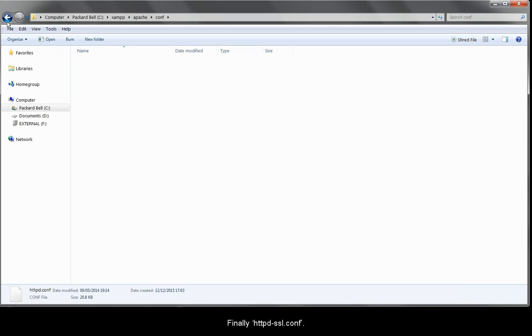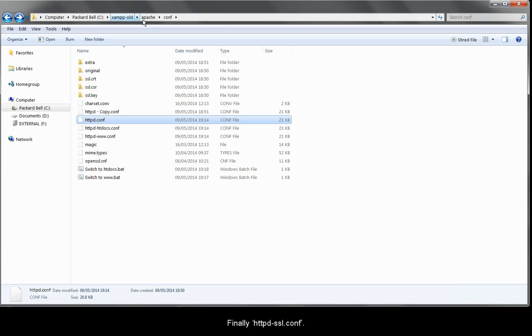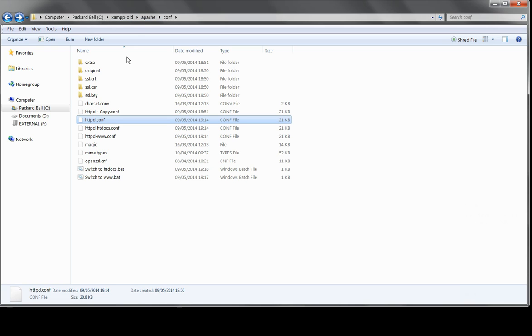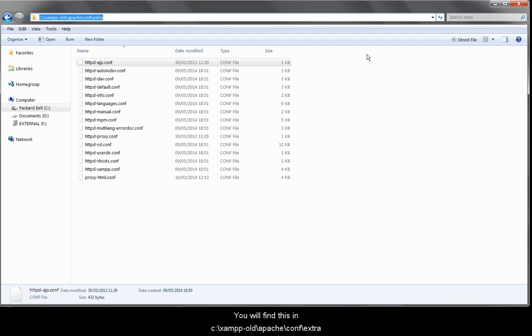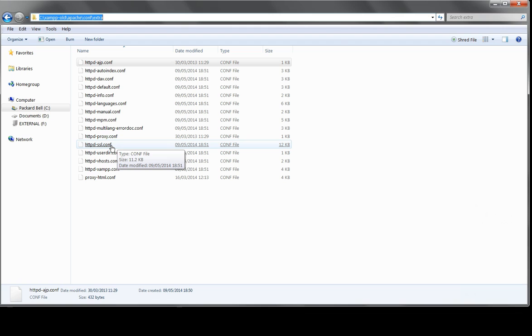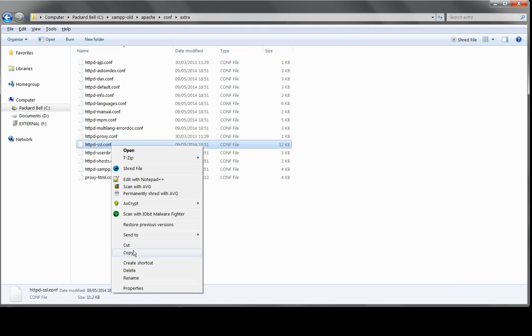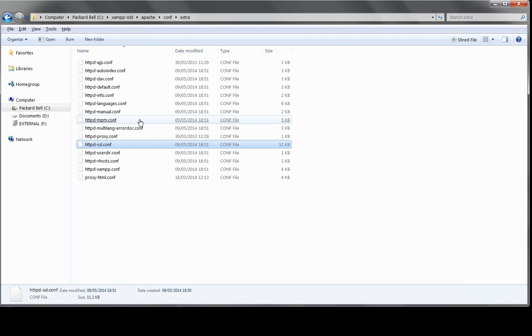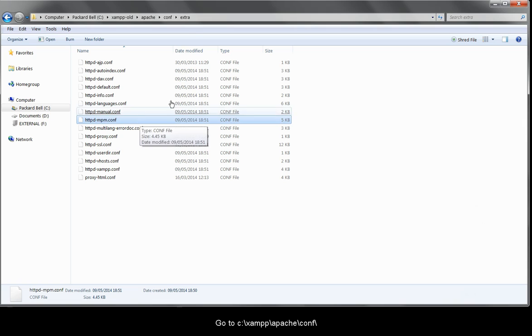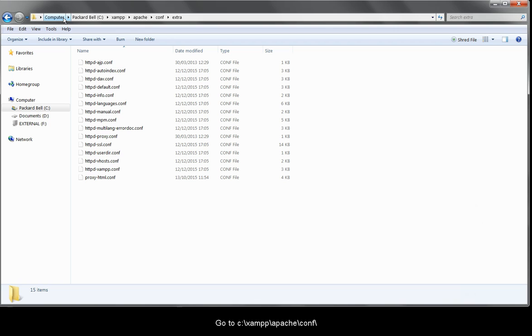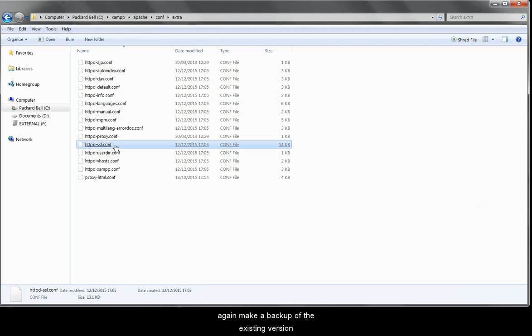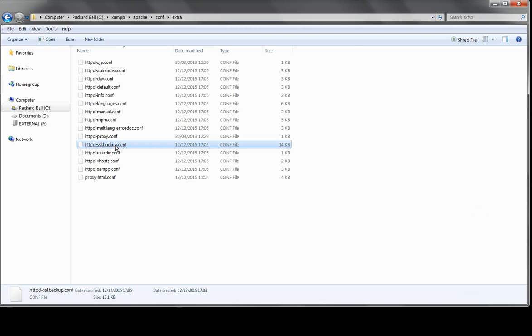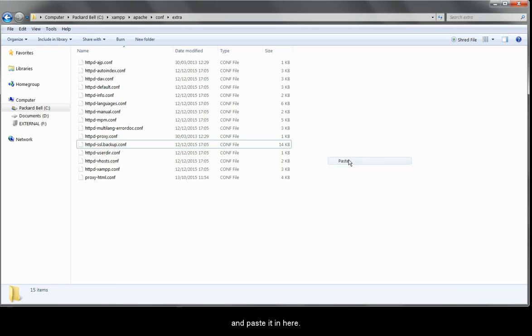Finally, httpd-ssl.conf. You'll find this in c backslash xamp old backslash apache backslash conf backslash extra. Copy it, go to c backslash xamp backslash apache backslash conf. Again, make a backup of the existing version and paste it in here.